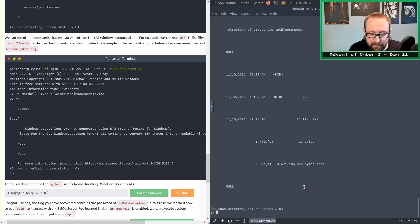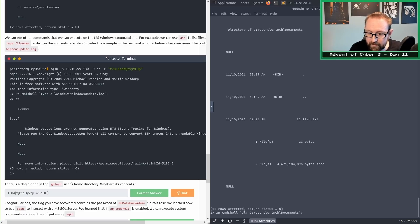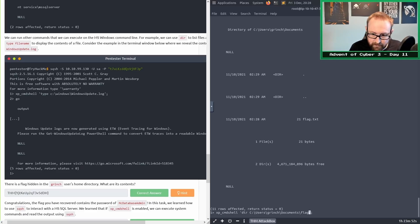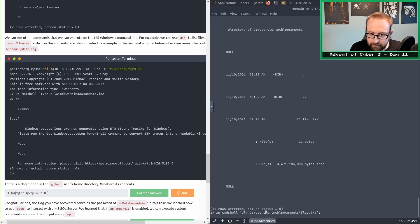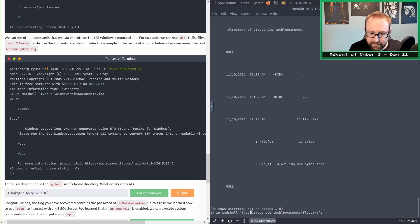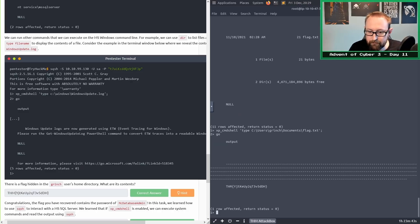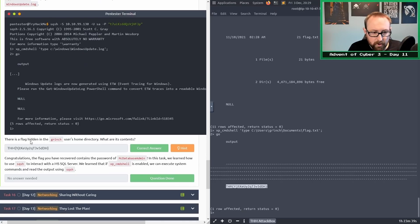Now that we know the path, we can use the type command to actually view the contents. We're going to put flag.txt there and replace dir with type. When we hit go, we should get the flag. There we go. We can copy that in there, and it is the correct answer.